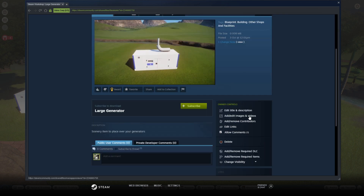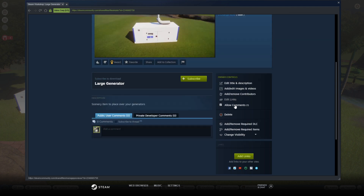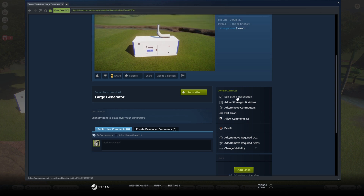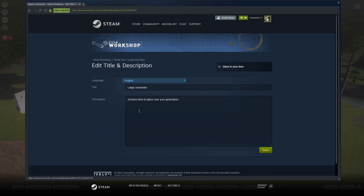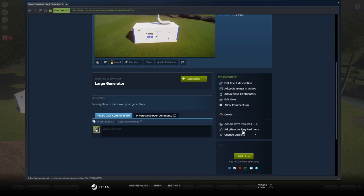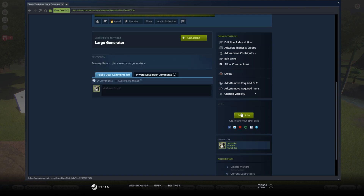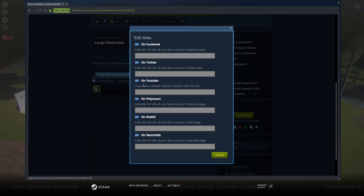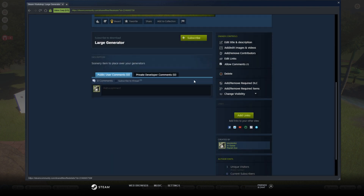There are lots of different things you can do on here — have a look through these. You can go in and change the title and description you've just put in, or you can add other photographs of it if you've created some. You can also add links to your other sites, so if you're on YouTube or Facebook, you can put your links in there and people will be able to find your other pages.